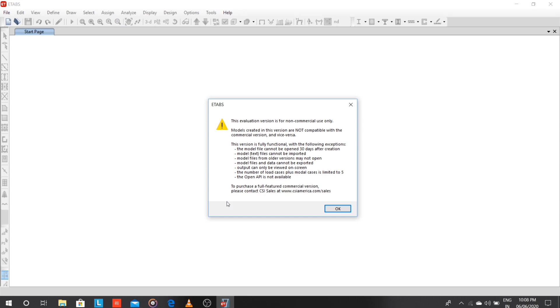And you can see here there are some limitations. Like for the license version, you can't open any file for more than 30 days or anything like this. But this is good for practice, for any student who wants to learn ETABS. So this is the very best way to download ETABS software officially from the official website.